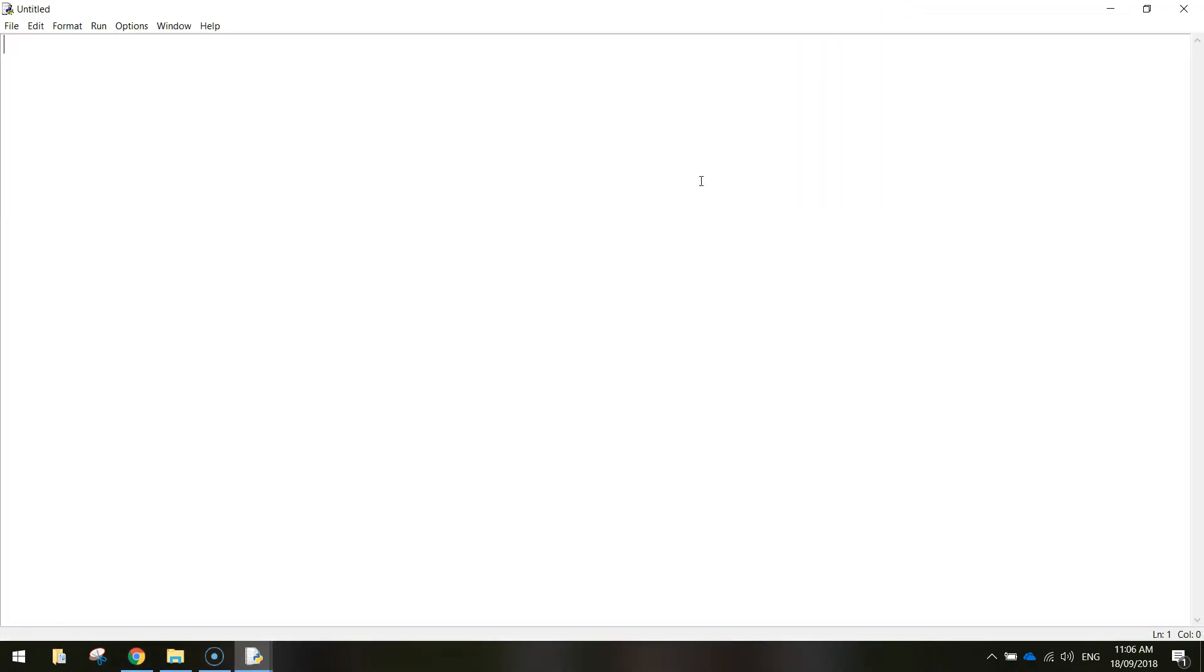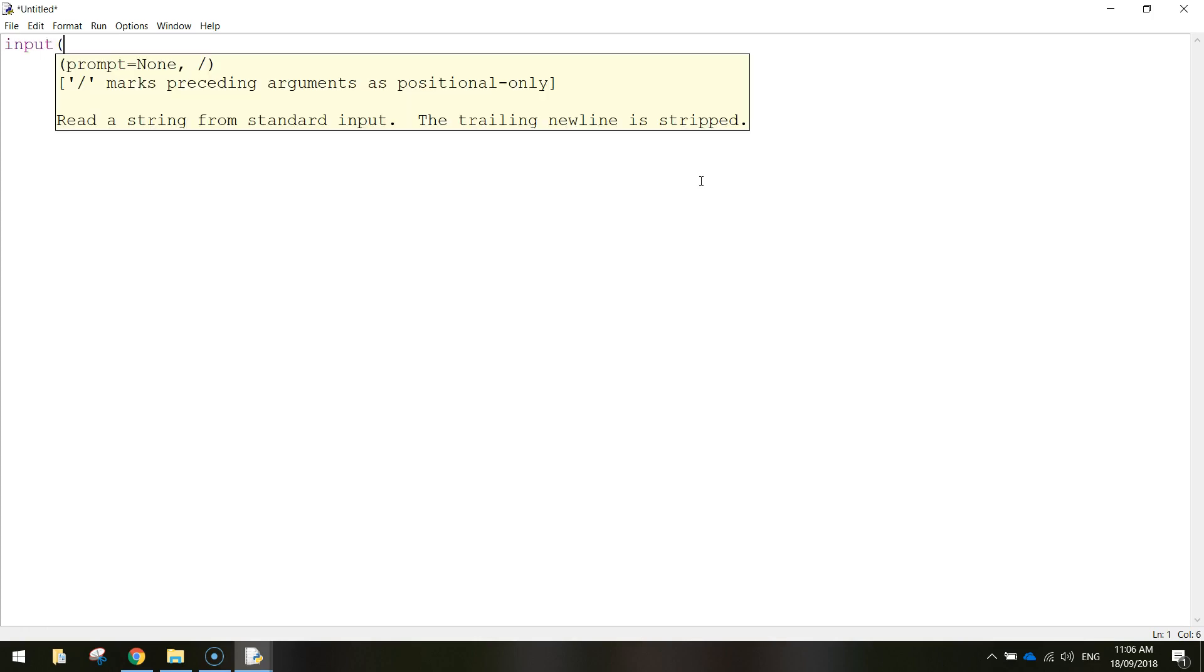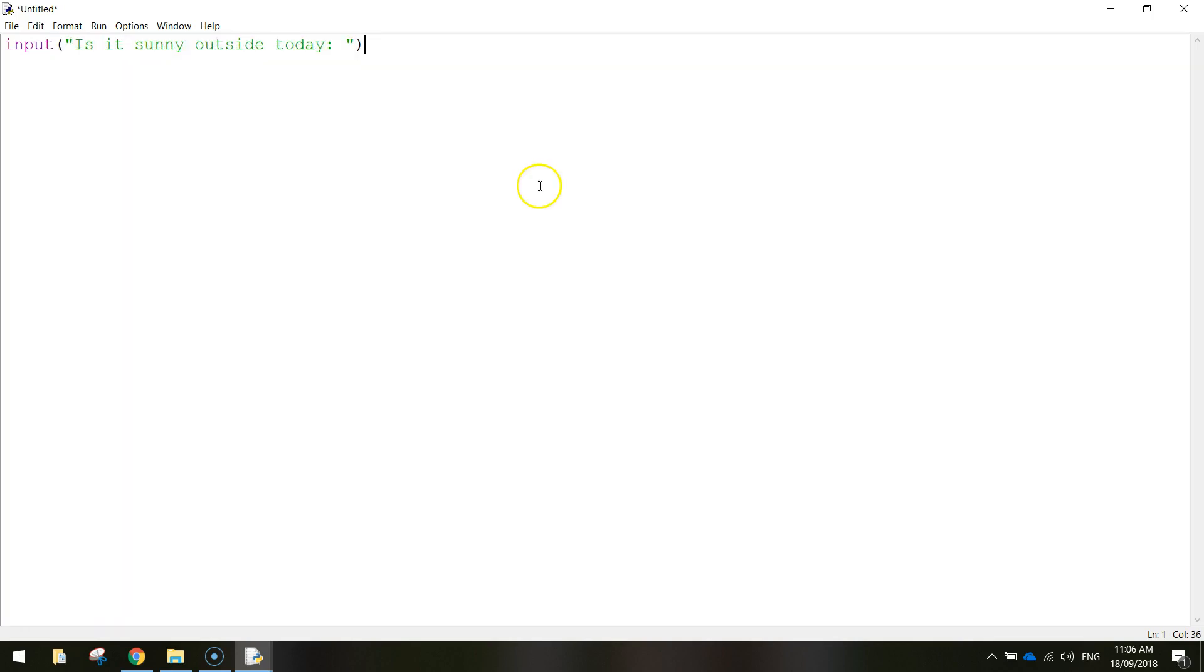And we're going to start today by asking the user a simple question. So let's put in input so the user can input something or type in a response. The question we're going to ask, is it sunny outside today? Actually I won't put a question mark. Let's put a colon, put a space, close the quotation marks and close my brackets. That's going to ask a question to the user, is it sunny outside today?